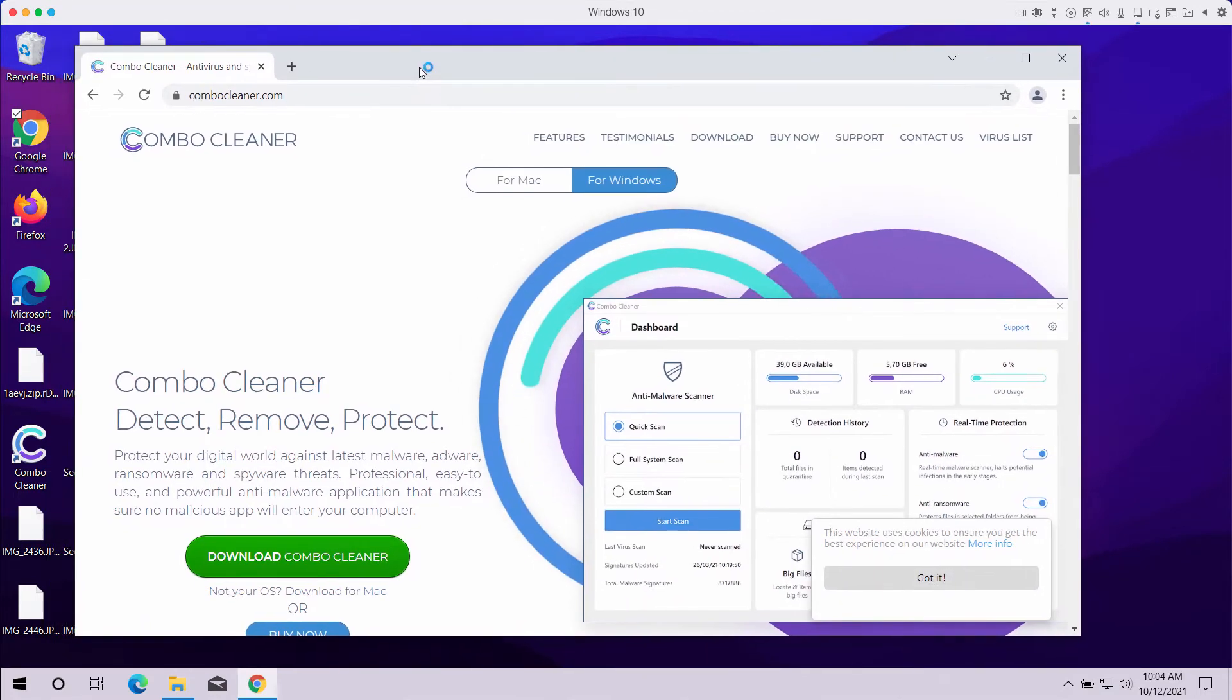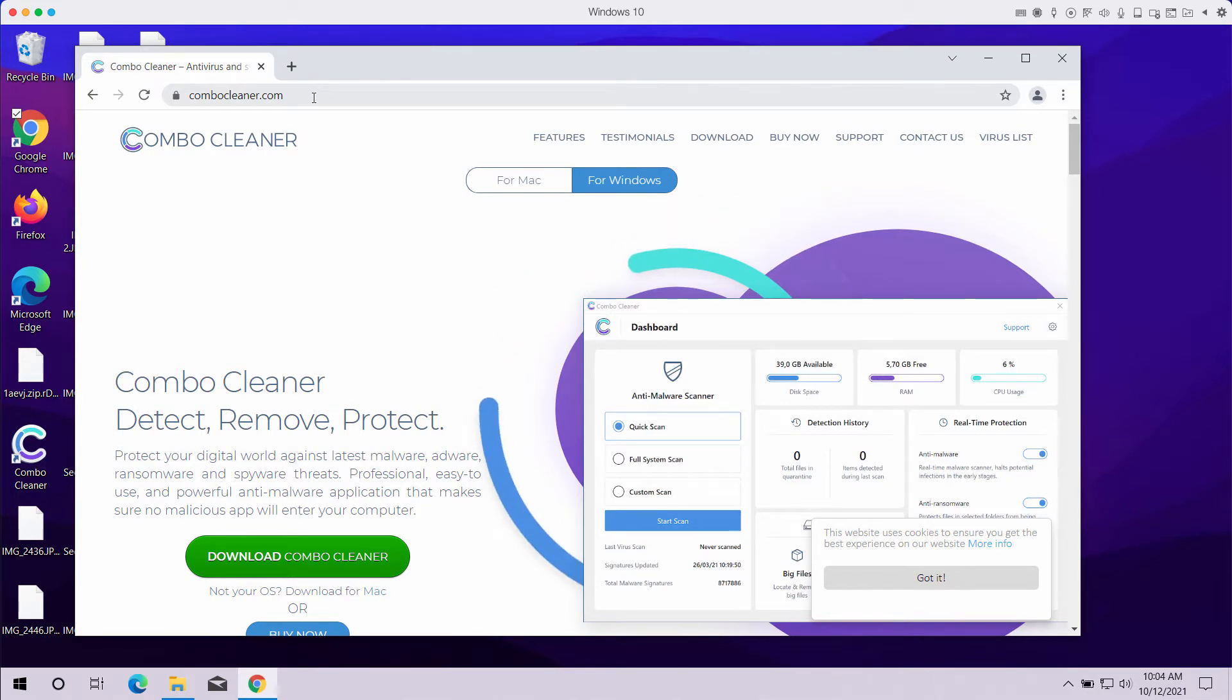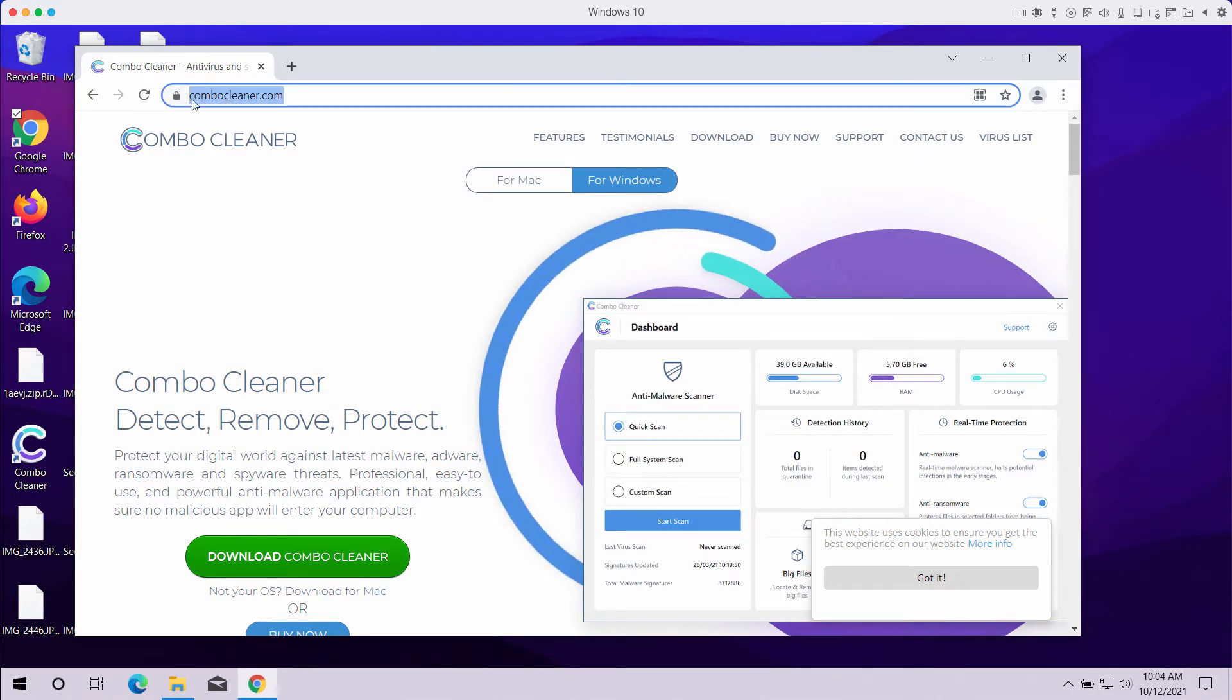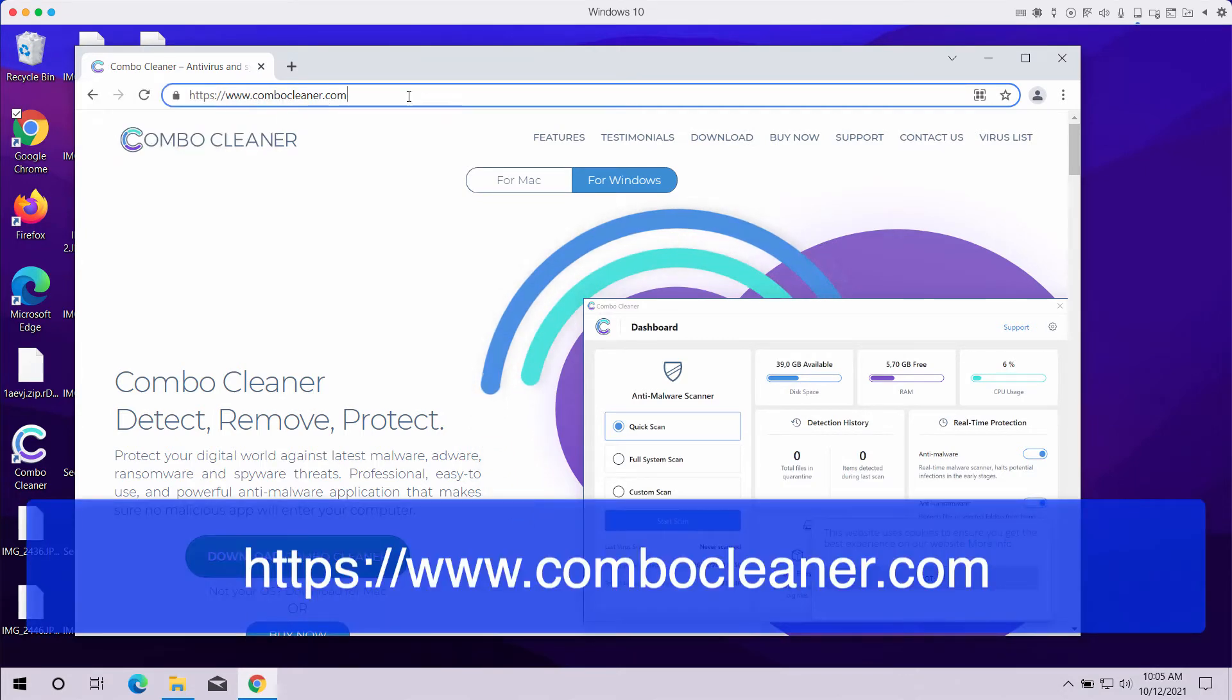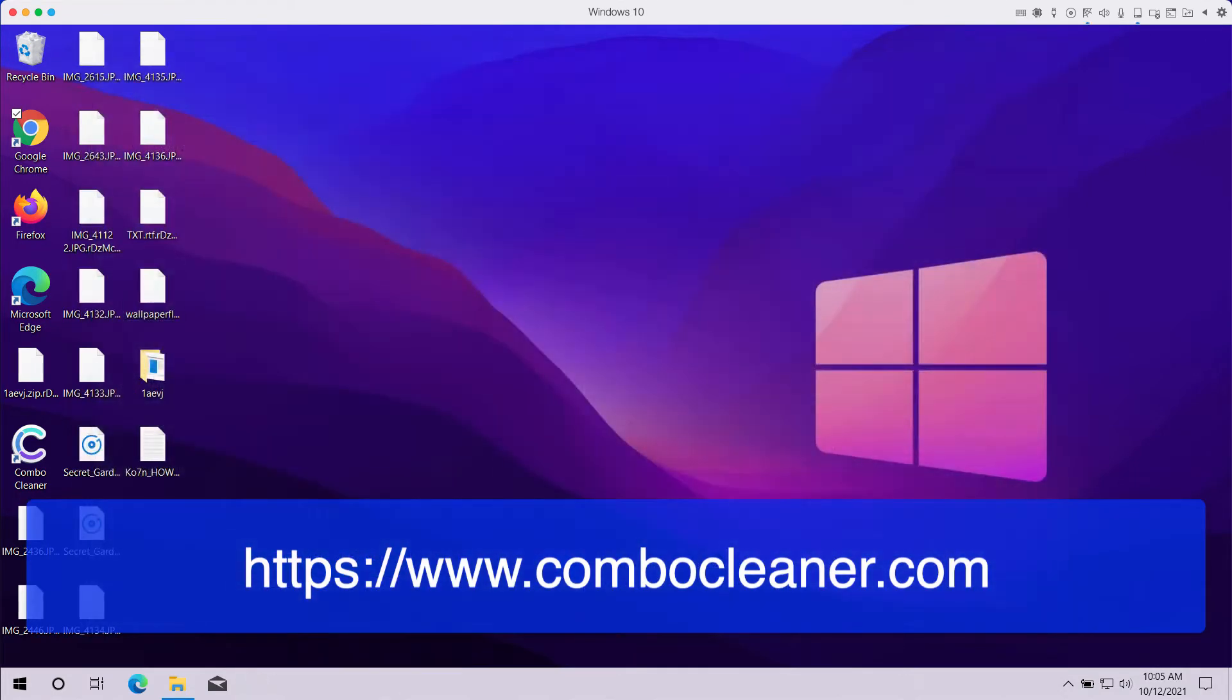My recommendation is that you do that with the help of ComboCleaner anti-ransomware. You may get its fresh version on the page ComboCleaner.com. This is the official page of the software.